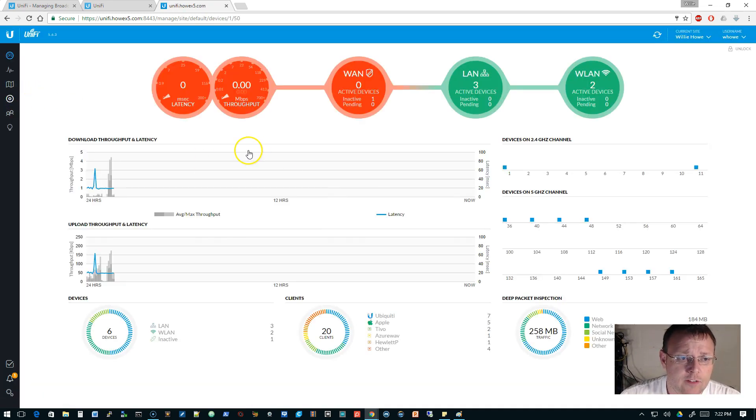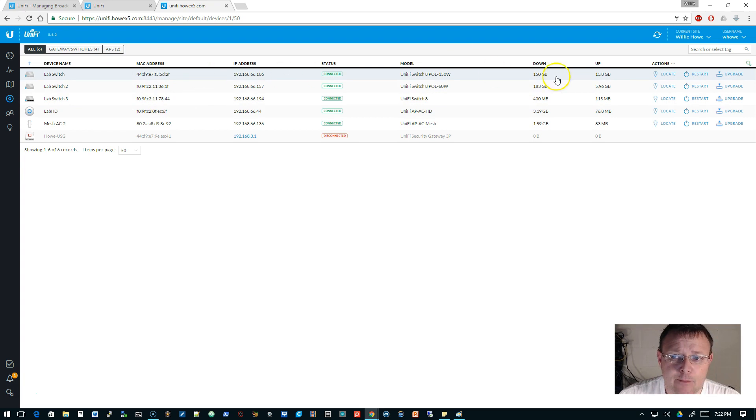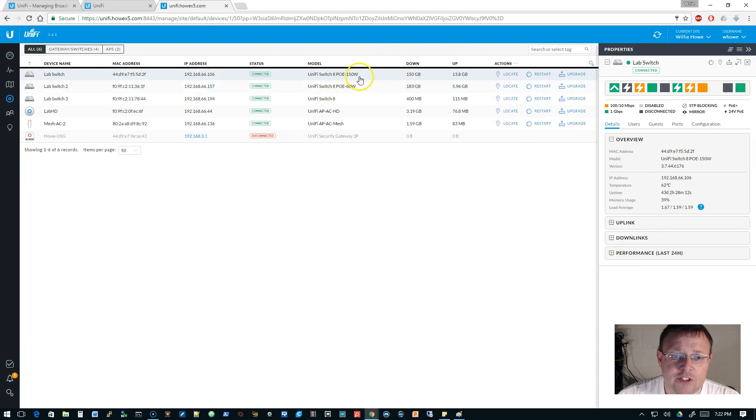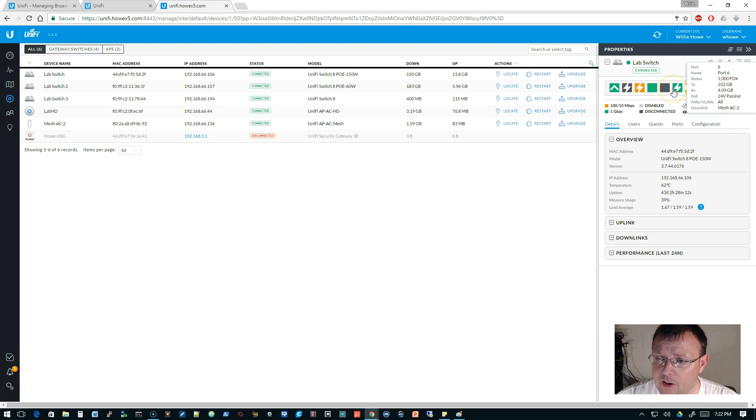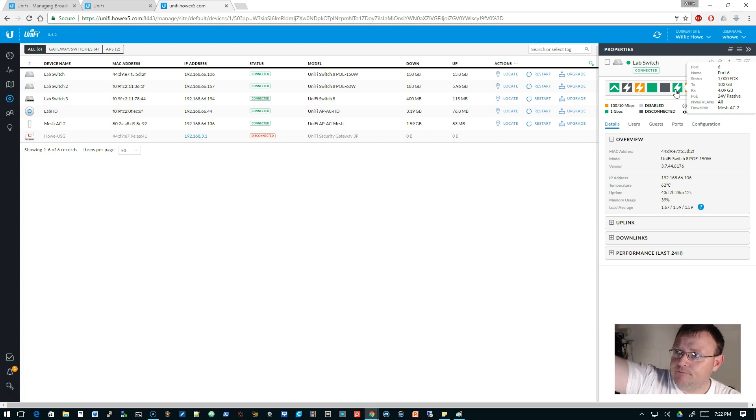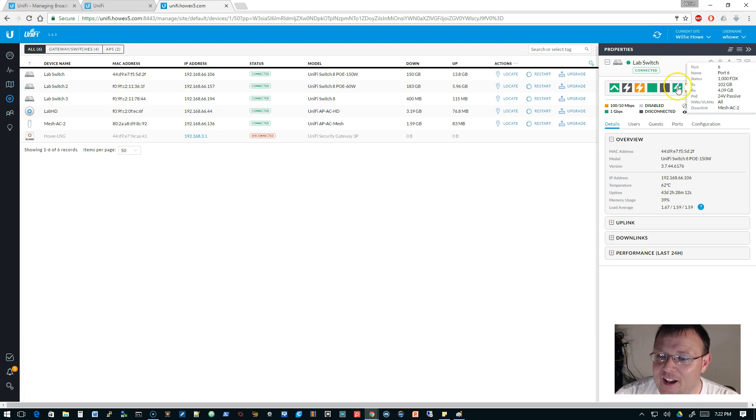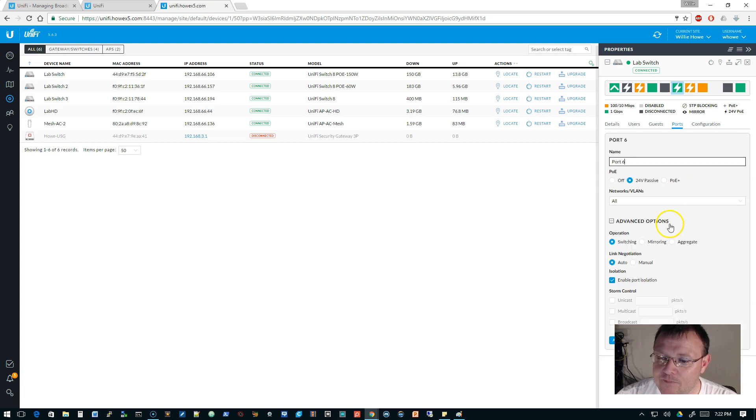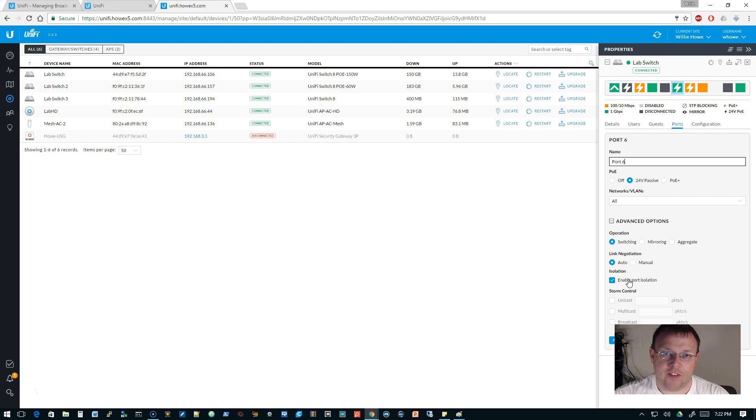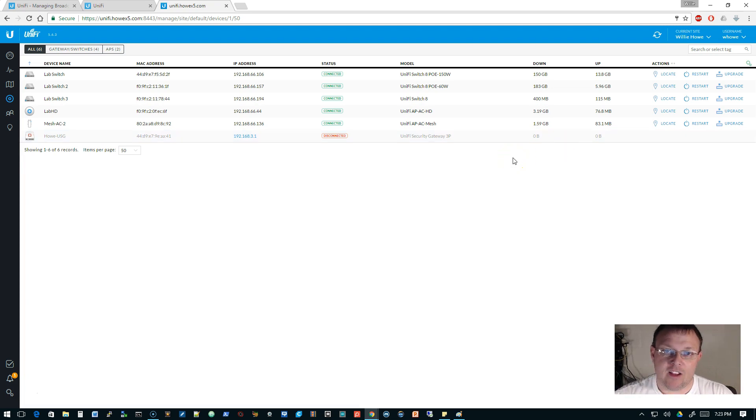So here, we have a lab switch, lab switch 2, lab switch 3. And lab switch is a Unify switch 8 POE 150. And one of these, I believe, is an access point. Okay, so port 6 is mesh AC2, which is somewhere that way at the end of the wire. That is not the point. So we're going to bring up this port, and we're going to click Edit. And under the advanced options of this port, we've got this enable port isolation. So that port isolation in conjunction with the wireless network setting to limit that will reign those broadcasts in over your wireless network. So you're not going to have that issue.